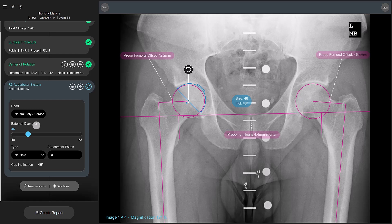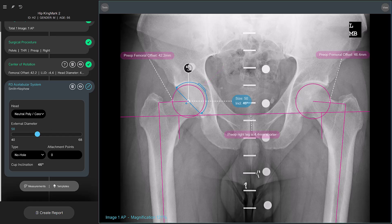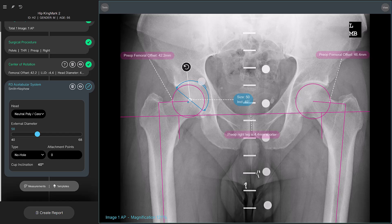Let's say the cup seems too small. You can increase the size by dragging the external diameter slider to 50, for example. Notice how the appearance of the cup changes on the image. You can also change the inclination angle from 46 degrees to 40 degrees. Let's try moving the cup to a more realistic position.